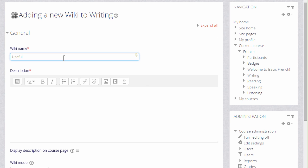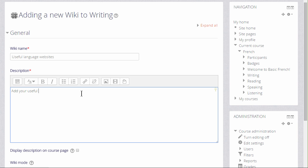The name is important because it's what the students will see on the page to access it. And then you can give a description of what you want them to do with the wiki and if you tick the box display description on the course page they'll see the description there.